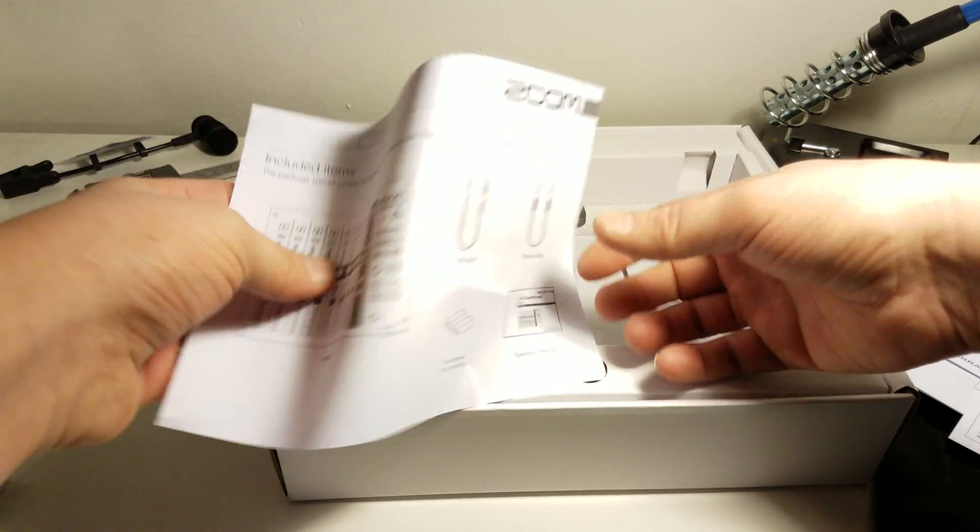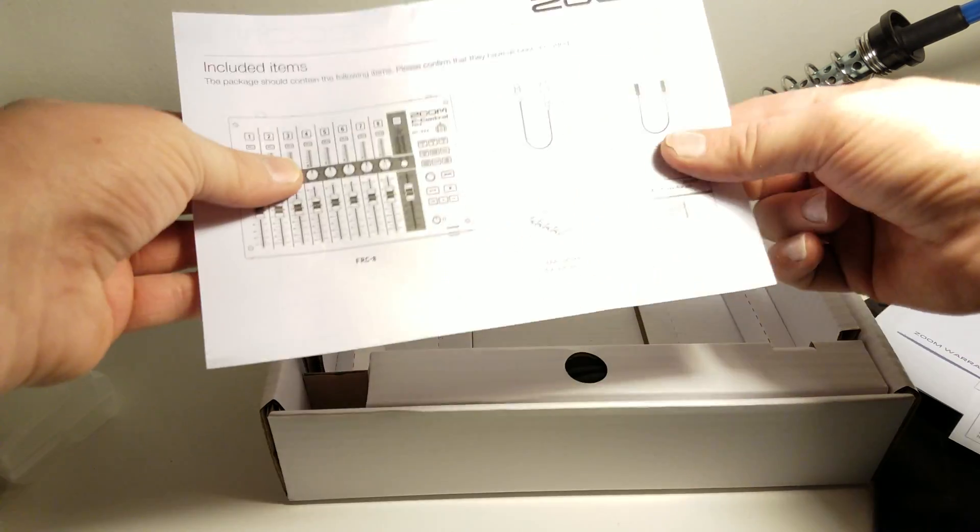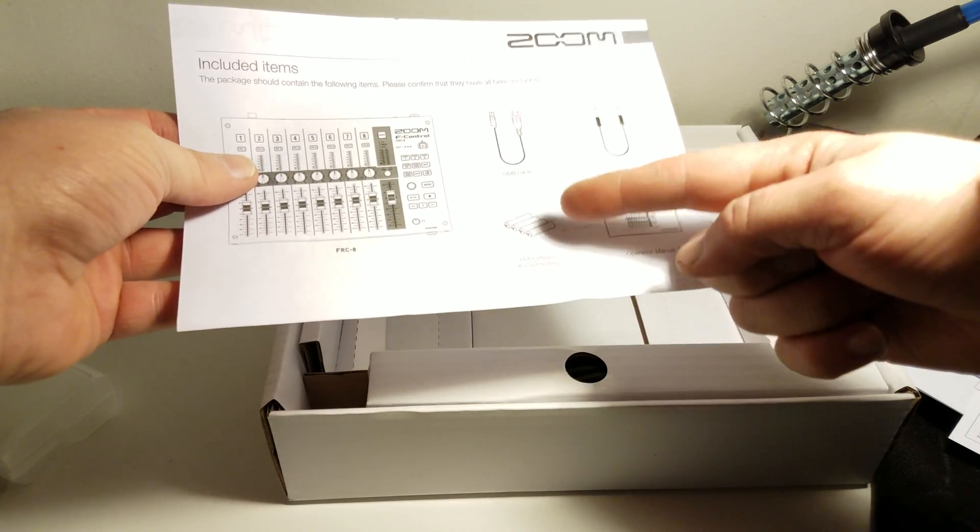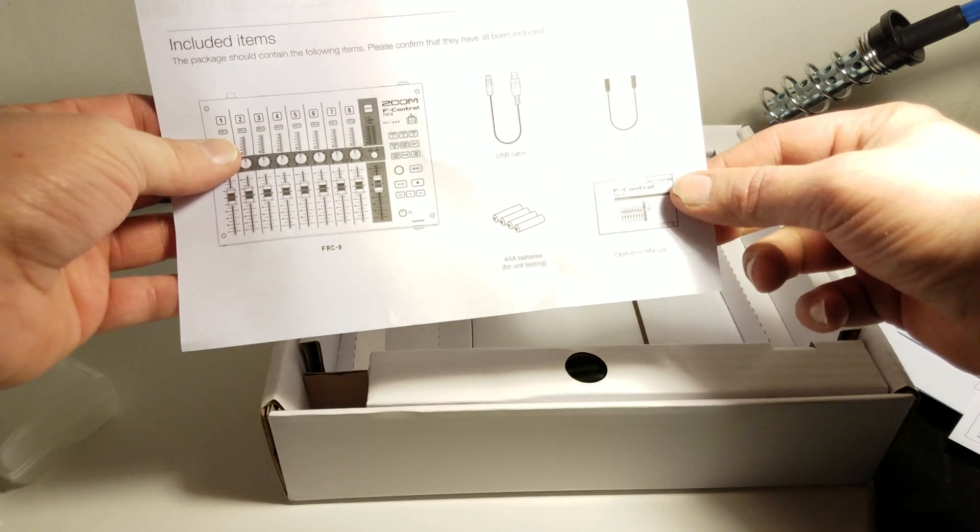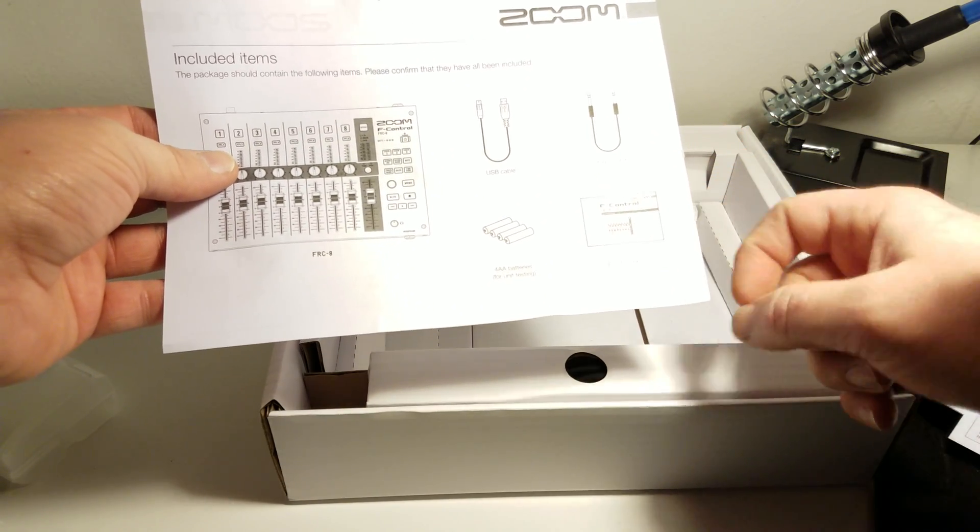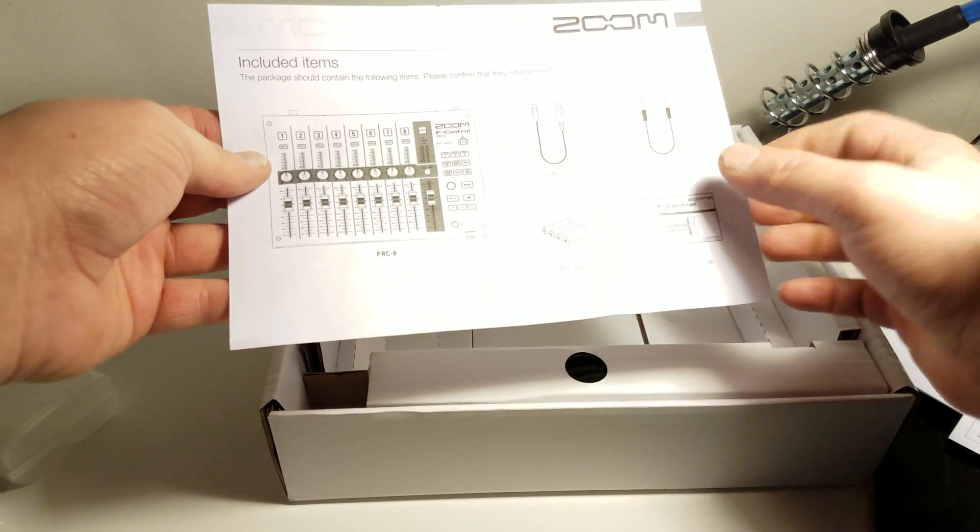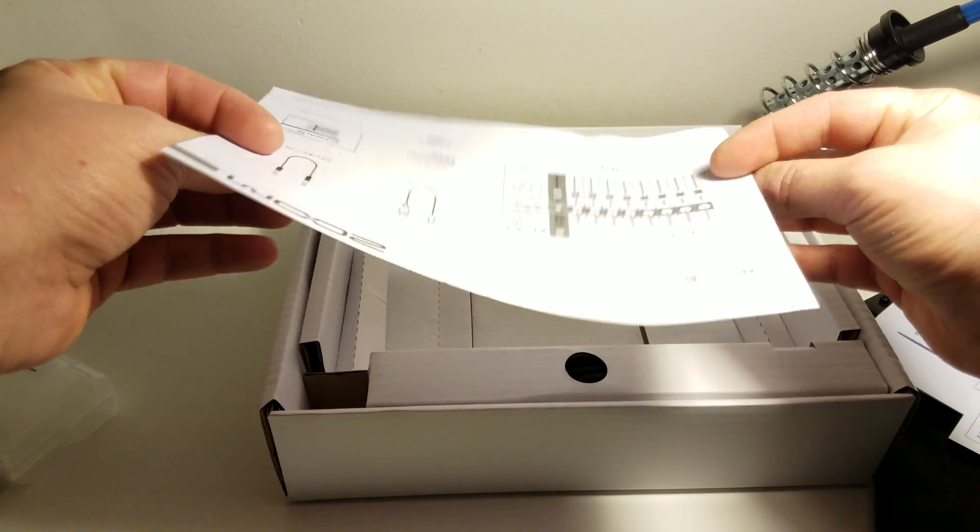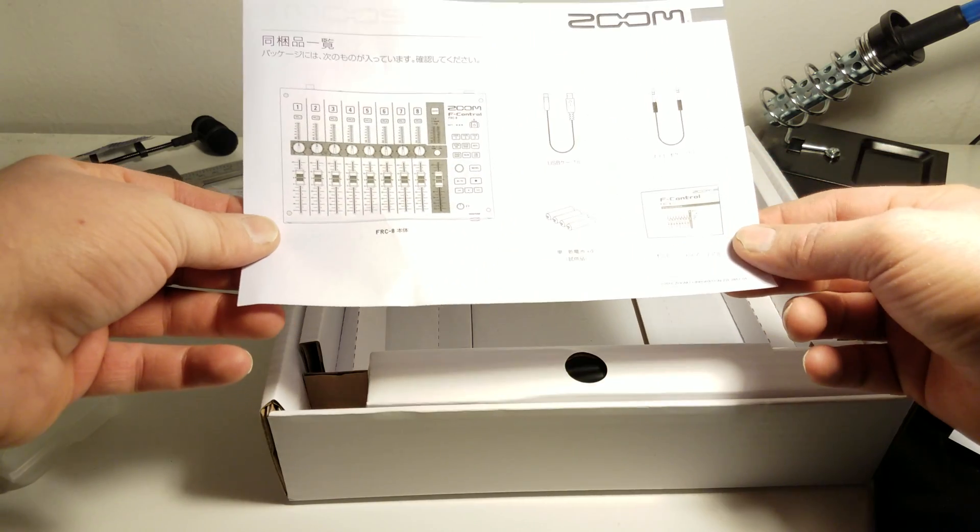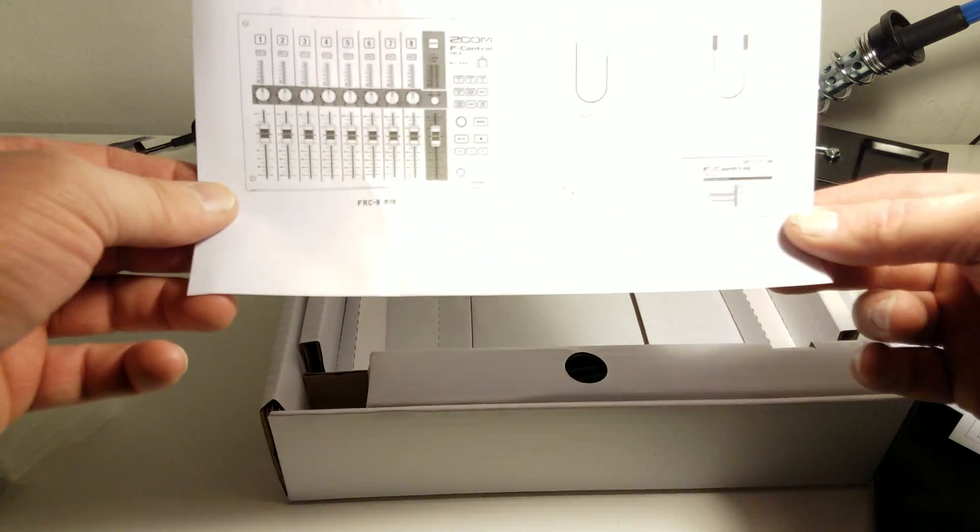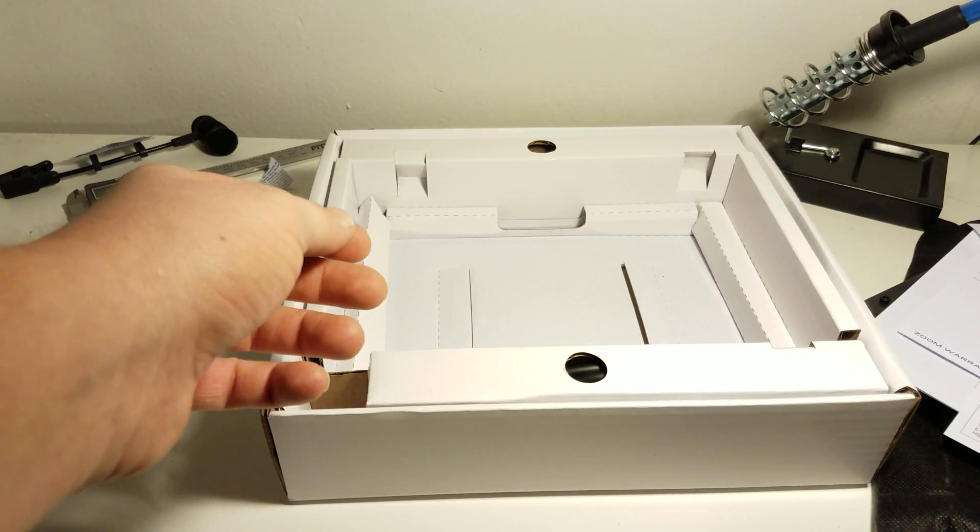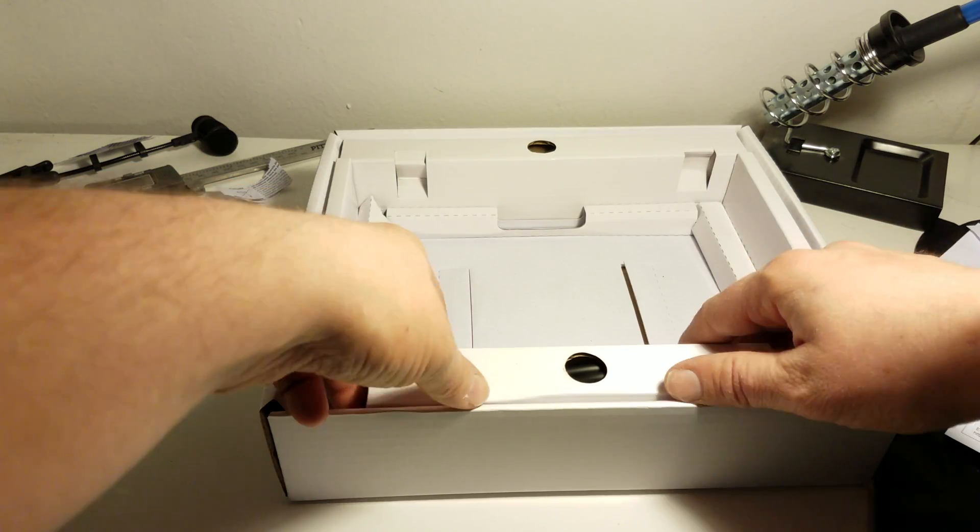The packing list tells me what's included. We already know about these batteries. We've already seen our manual. We've seen our F-Control. And if we wanted to, we could see all that in Japanese. Put that off to the side.